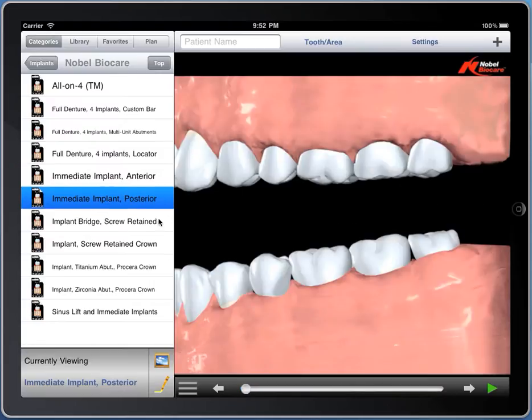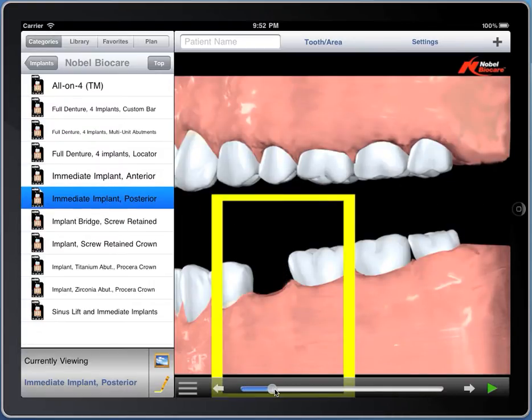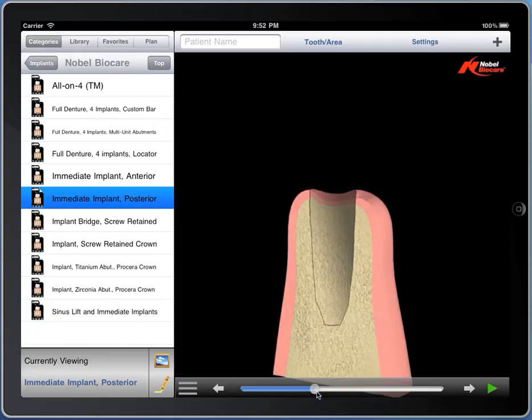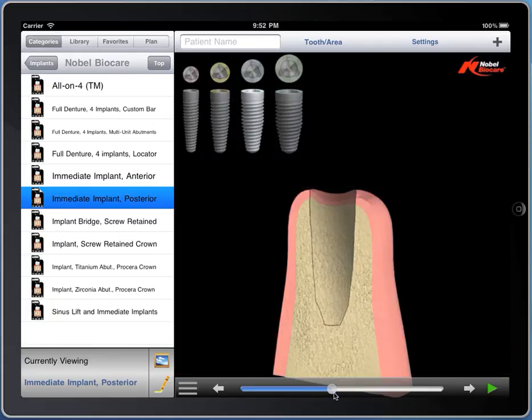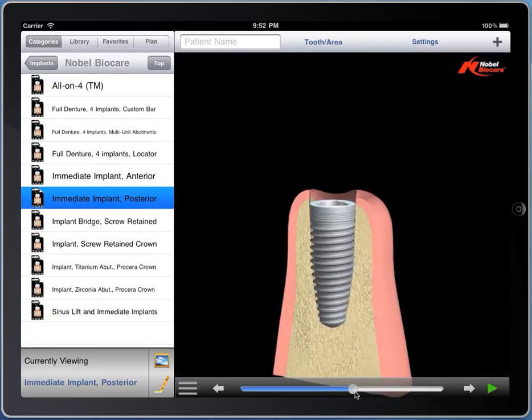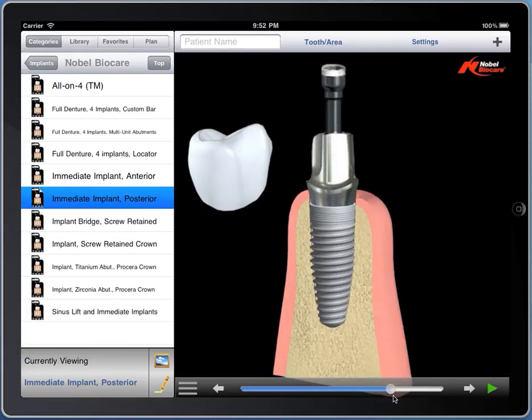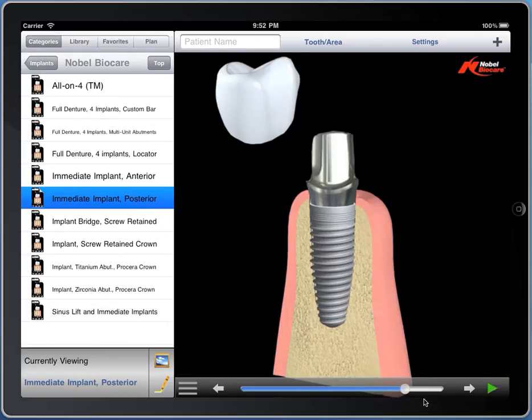The posterior is a similar video — the tooth is extracted, a cross-section is taken, the correct implant is chosen, and this is showing a titanium abutment and crown.